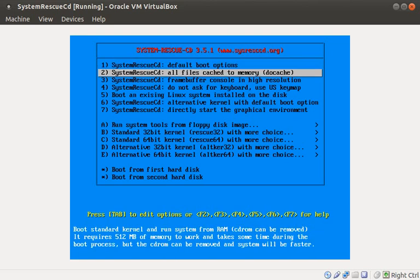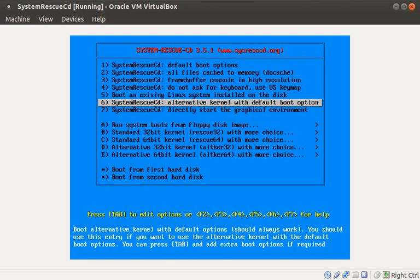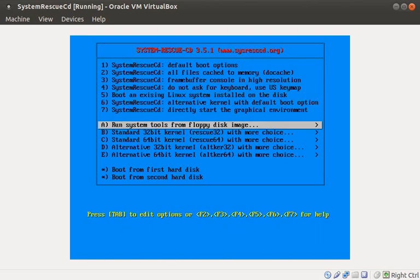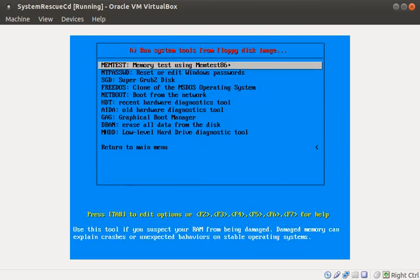An interesting menu option is the Linux floppy disk images. Here you'll find several useful tools.